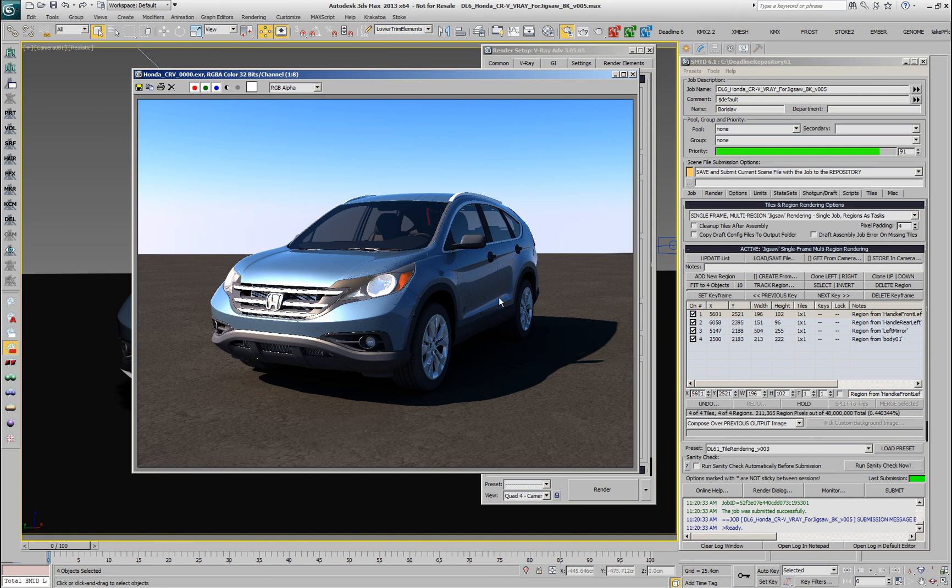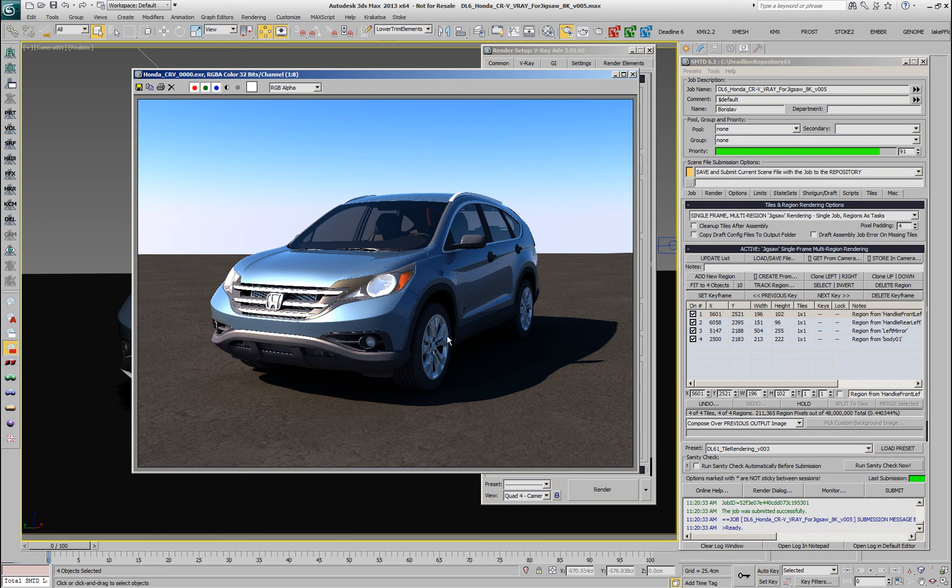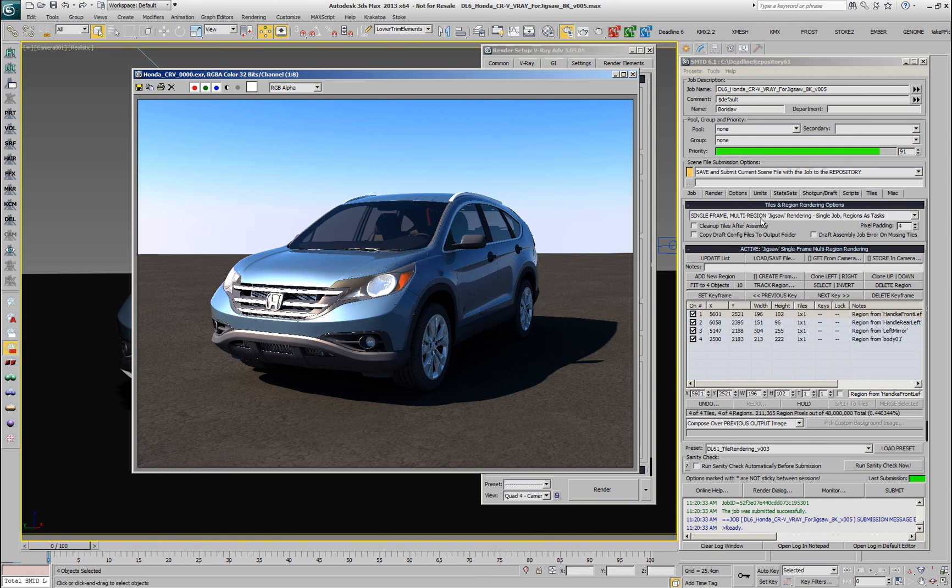And instead of rendering for about 40 minutes, within about 2 minutes we got our update. You can imagine that anytime you have a high resolution rendering and you have to re-render a few changes here and there within the image, you could use the single frame multi-region jigsaw rendering option to save a lot of time.